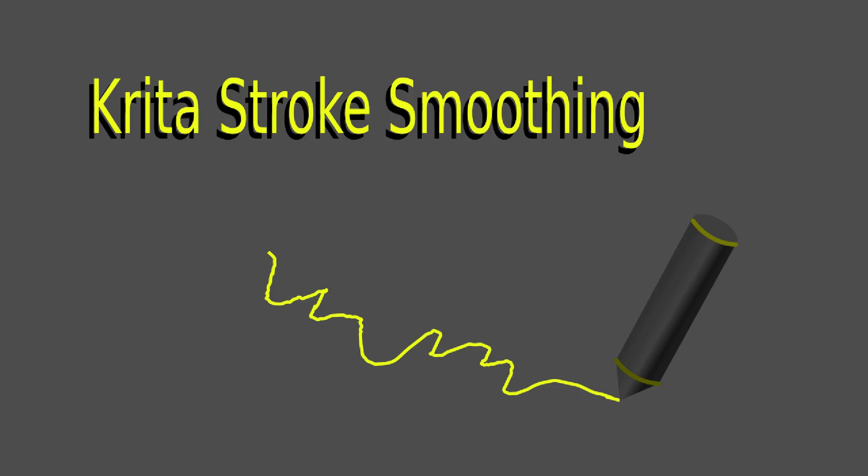Krita Line Smoothing. The options to use the Bezier curve and assistance to draw steady strokes are pretty good, but in the long run it's probably time-saving to draw the strokes directly with the stylus.